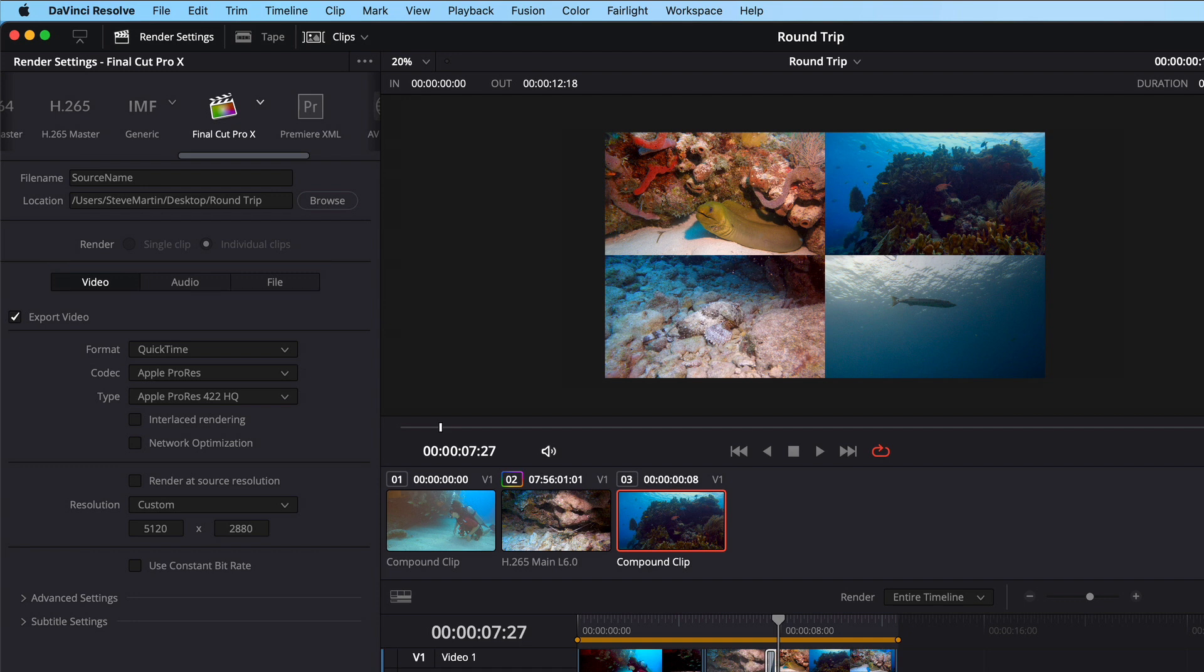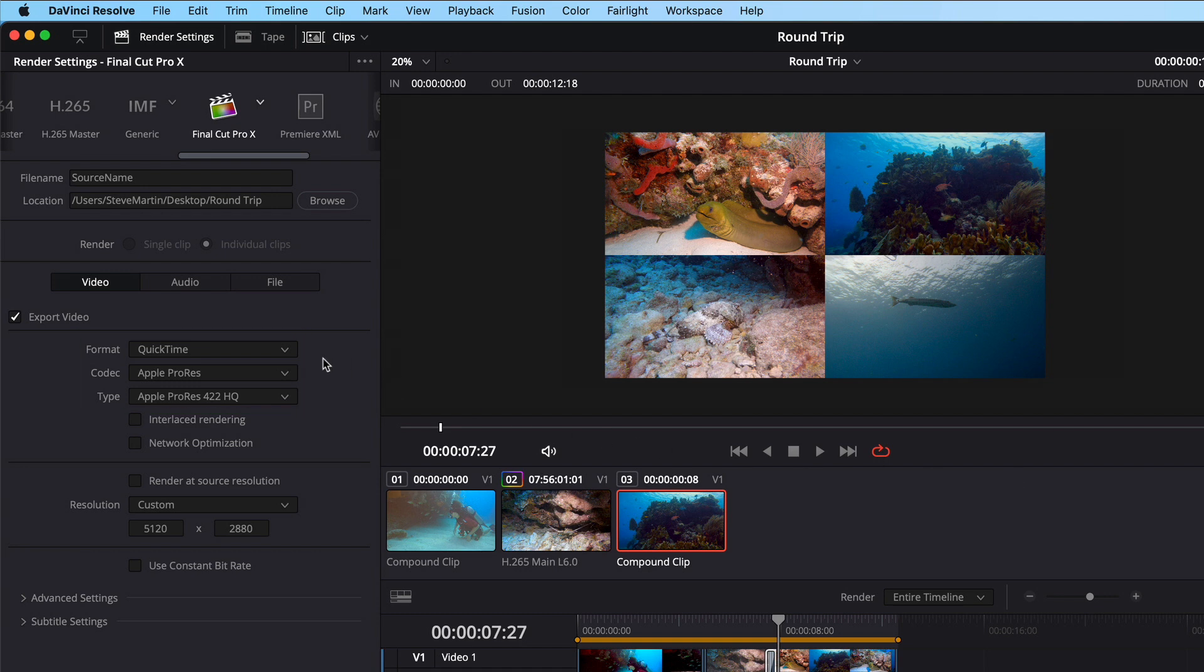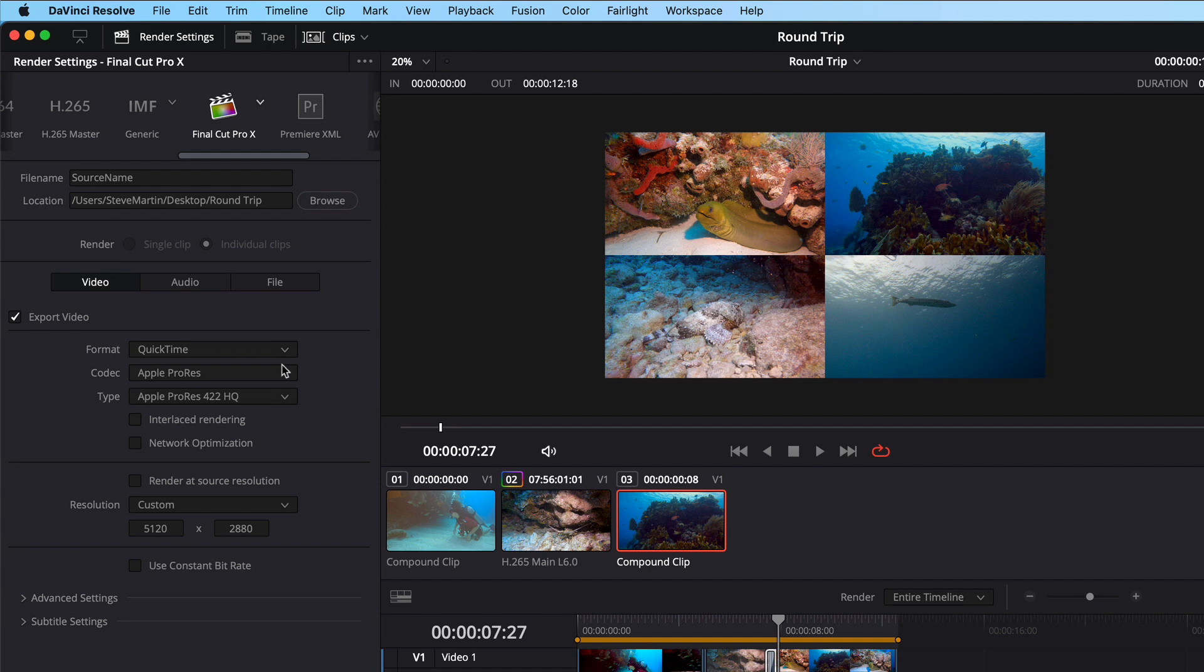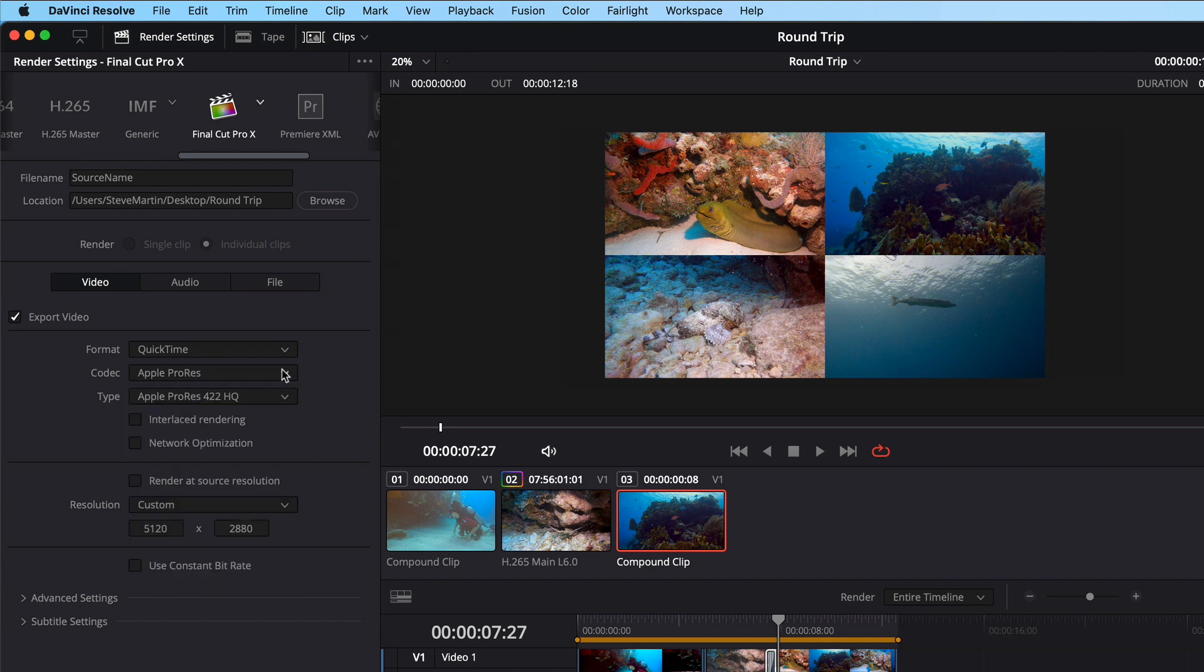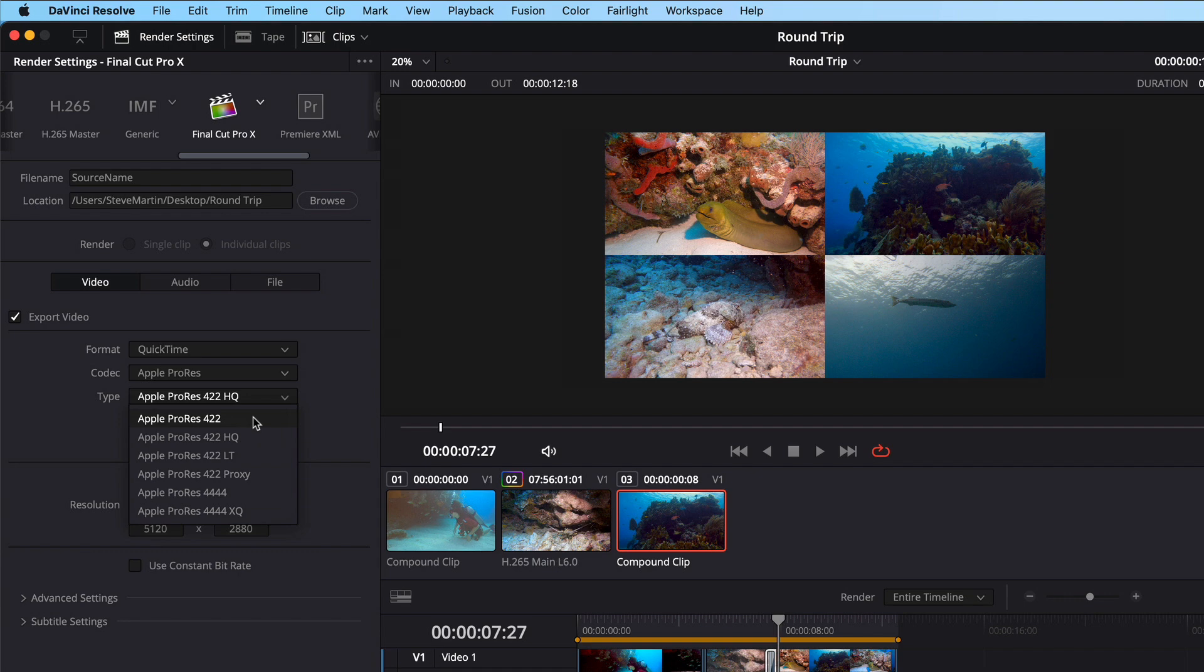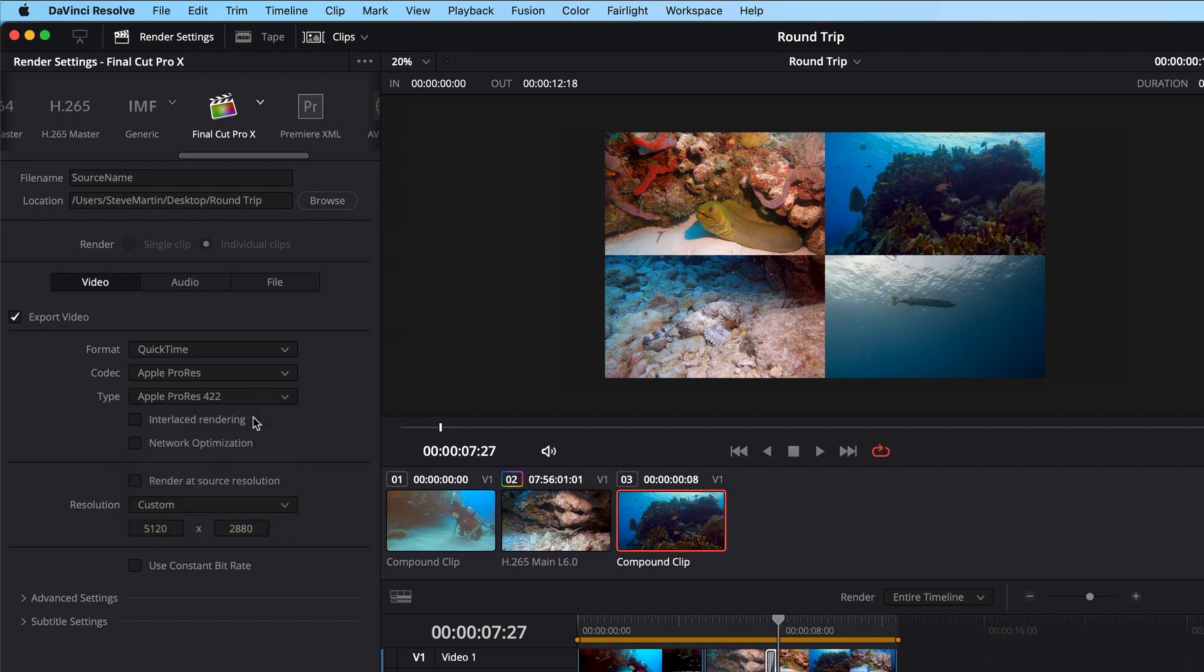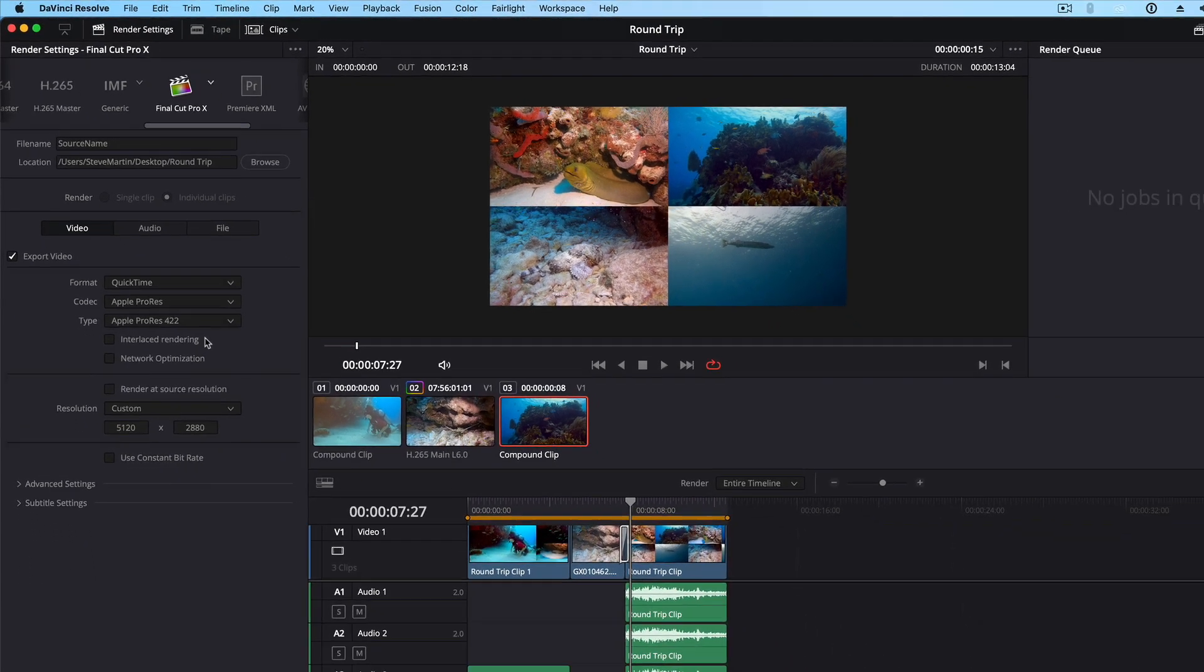The Resolve preset does a great job of setting everything up for you. The one thing you may want to adjust is the format and codec. I'm going to choose QuickTime for the format, ProRes for the codec, and 422 for the type. If I was working with higher quality media, I may choose 422HQ or 4x4. With that, I'm ready to render. I'll click Add to Render Queue at the bottom.